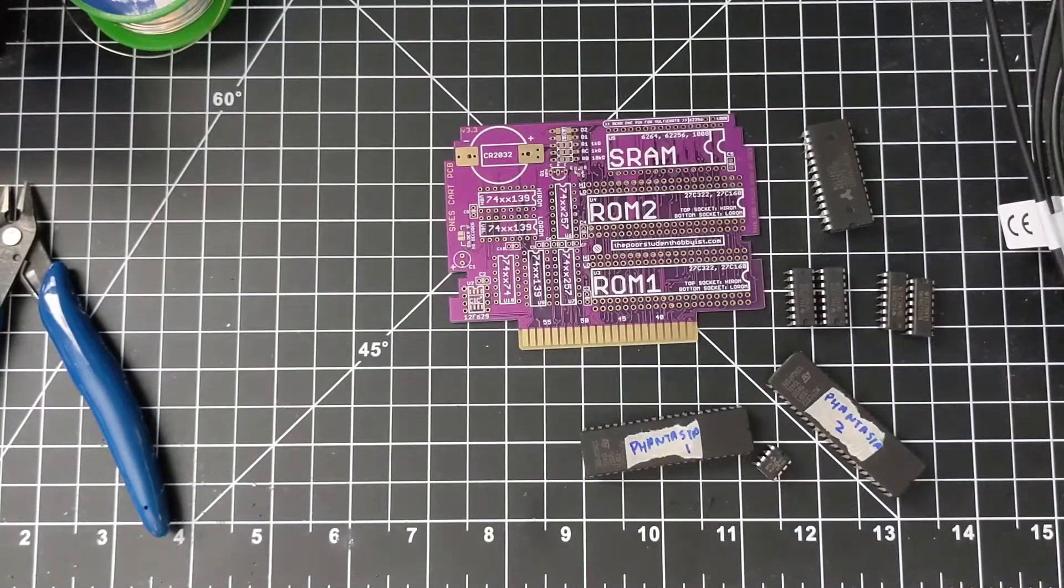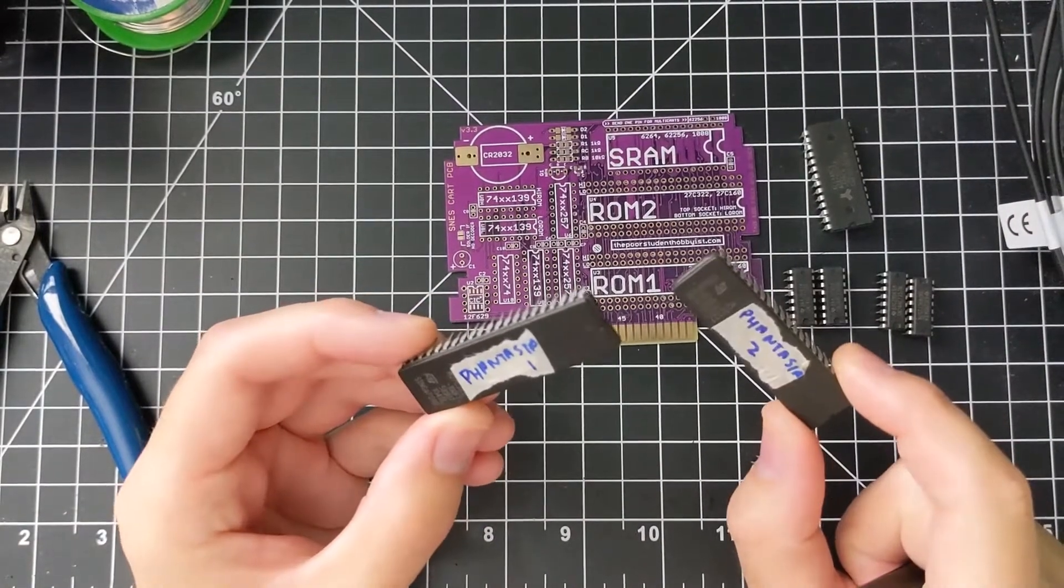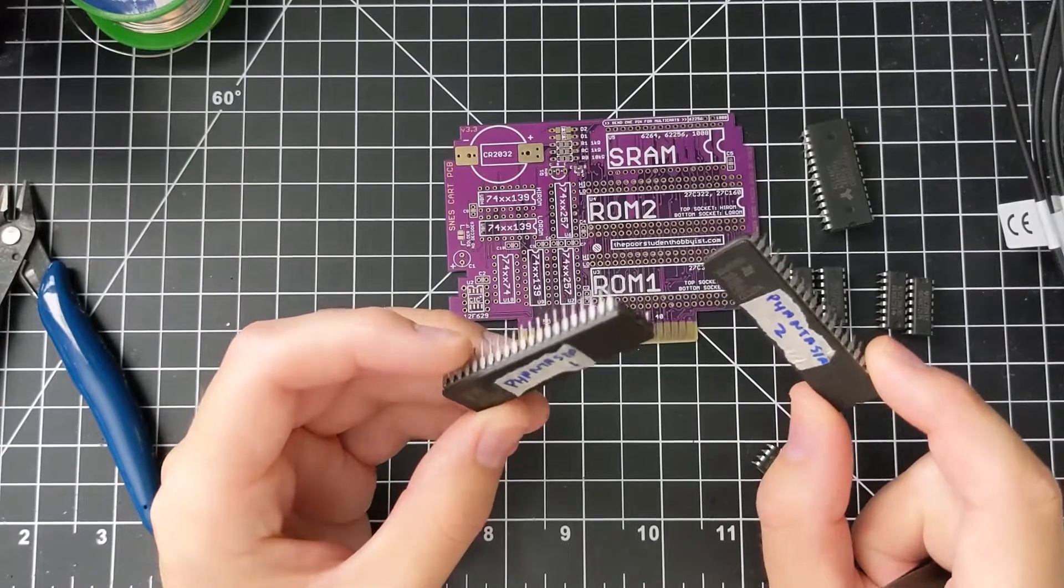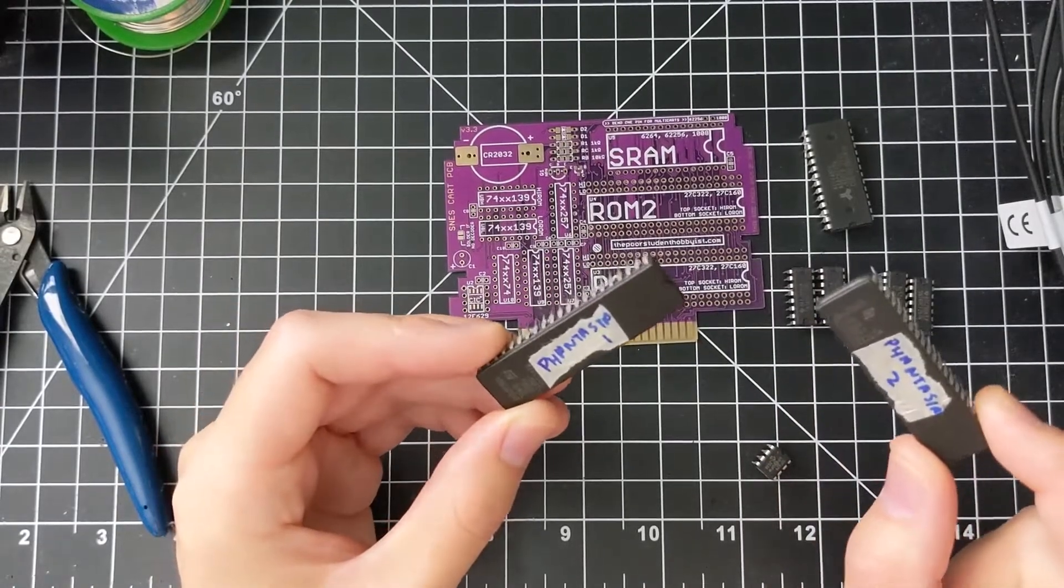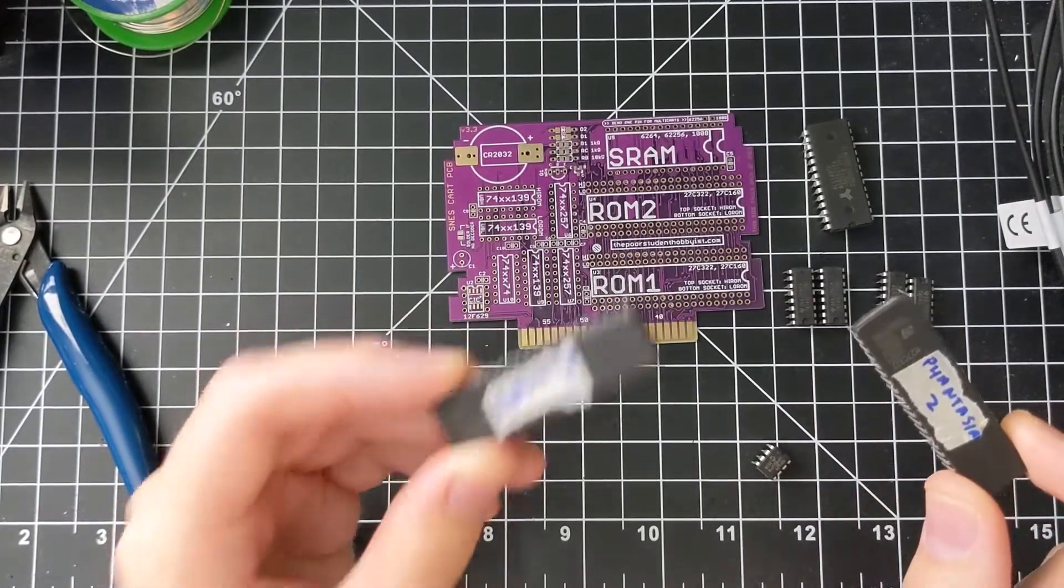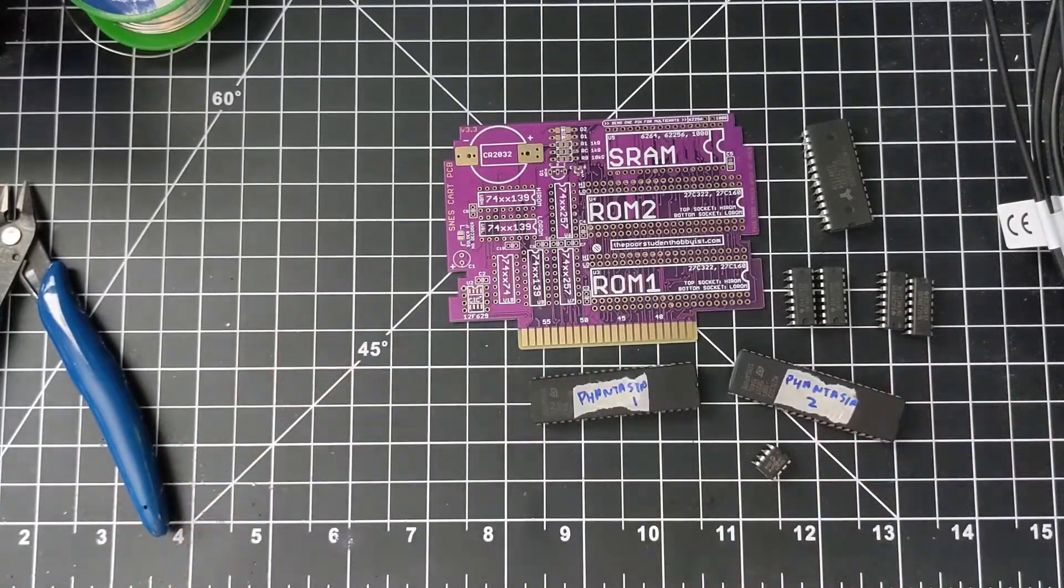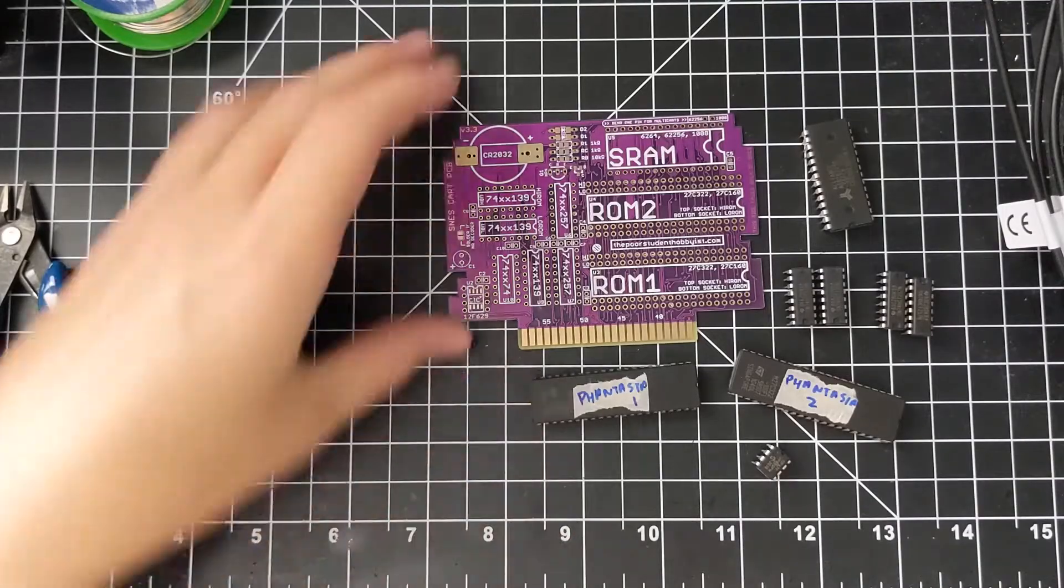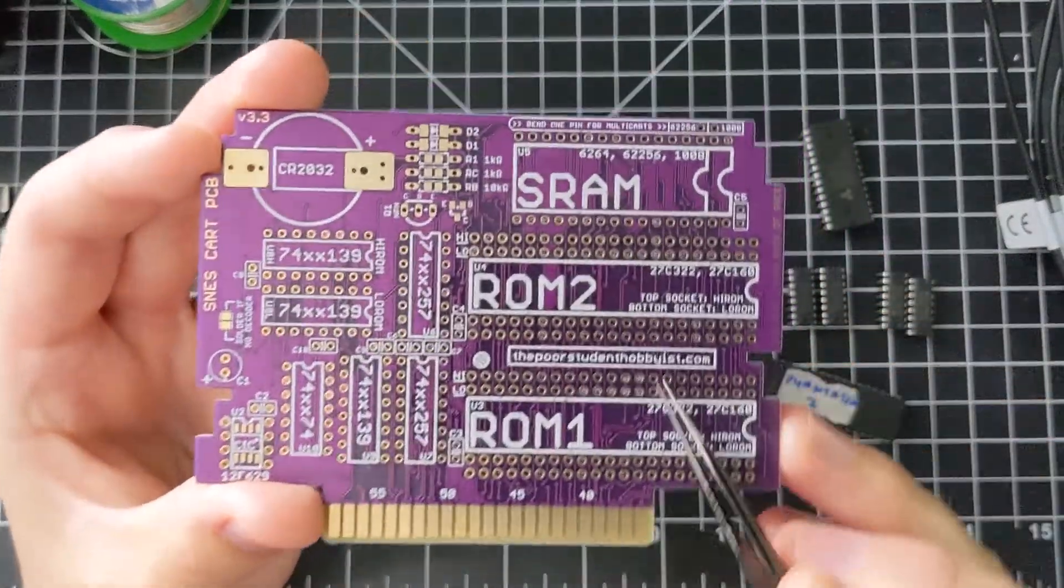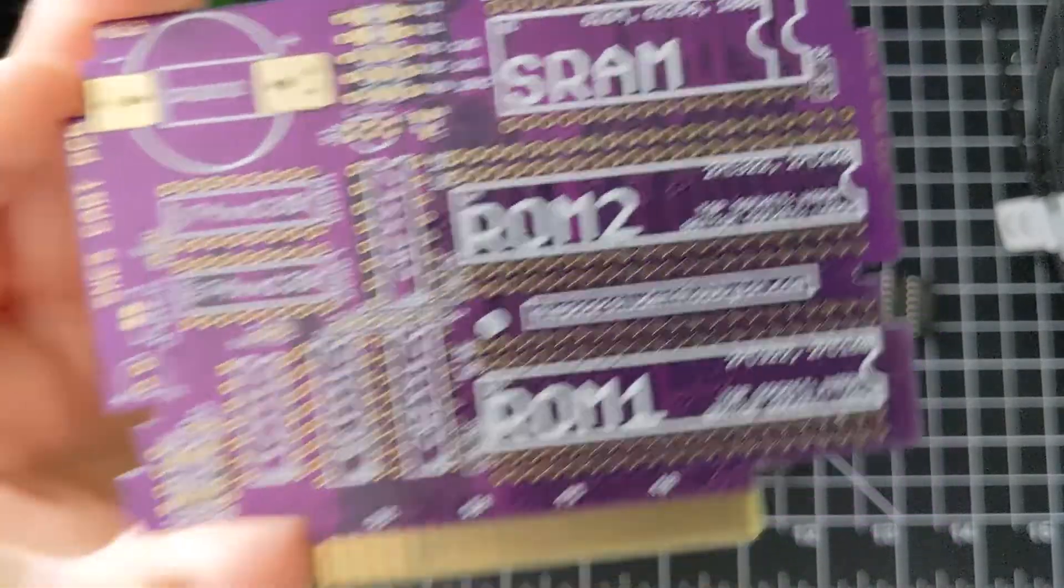Like I said, I've already prepared the ROM file, and I've burned them to two 27C322 EPROMs. These hold 32 megabits each. Since it's a 48 megabit game, you could use a 32 megabit and a 16 megabit chip, but there's no reason you can't use two 32 megabits. And these will go in the high ROM sockets on ROM 1 and ROM 2. You can see in U3 and U4 I have marked there.